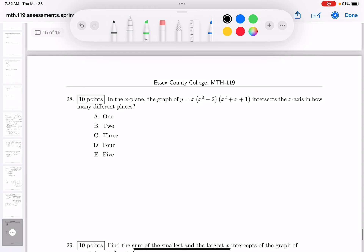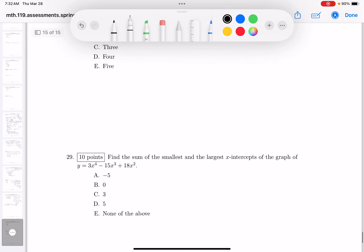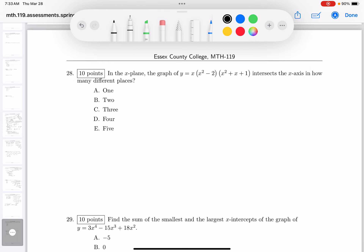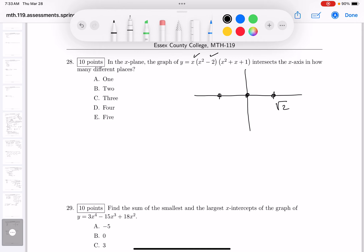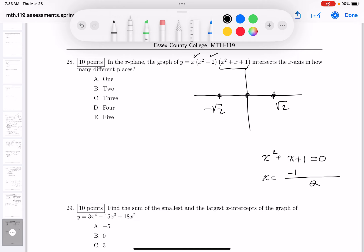Problem 28: in the xy-plane, the graph intersects the x-axis in how many different places? Drawing it out: zero is one intercept; plus or minus √2 give two more. For the remaining quadratic factor, using the quadratic formula gives discriminant 1 − 4 = −3, which is complex. So there are only three x-intercepts.